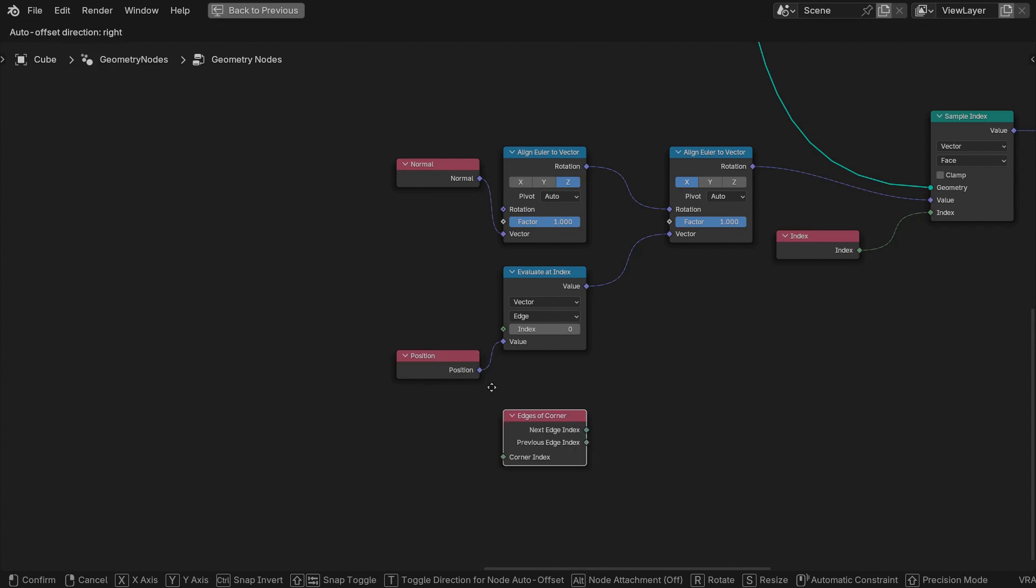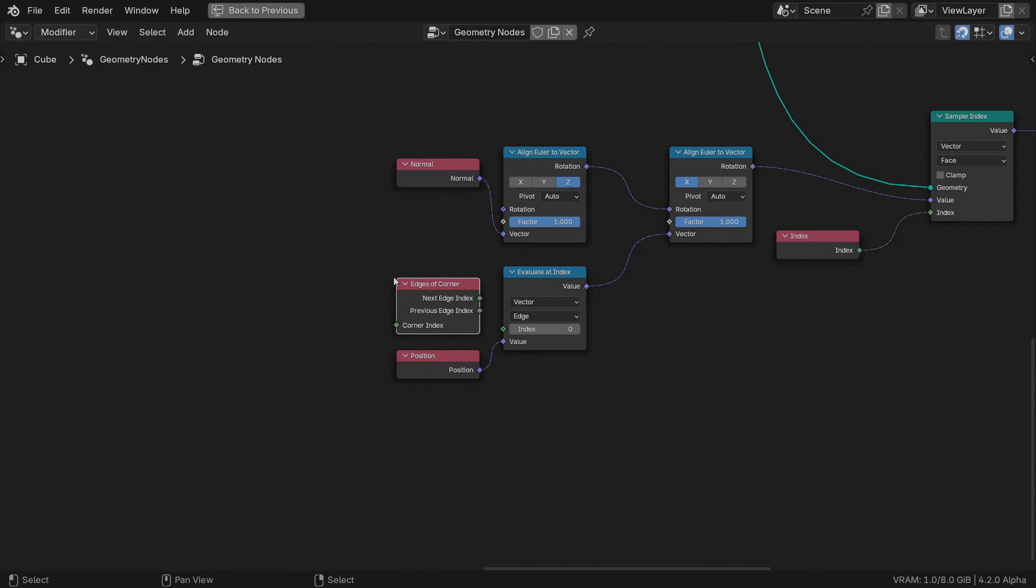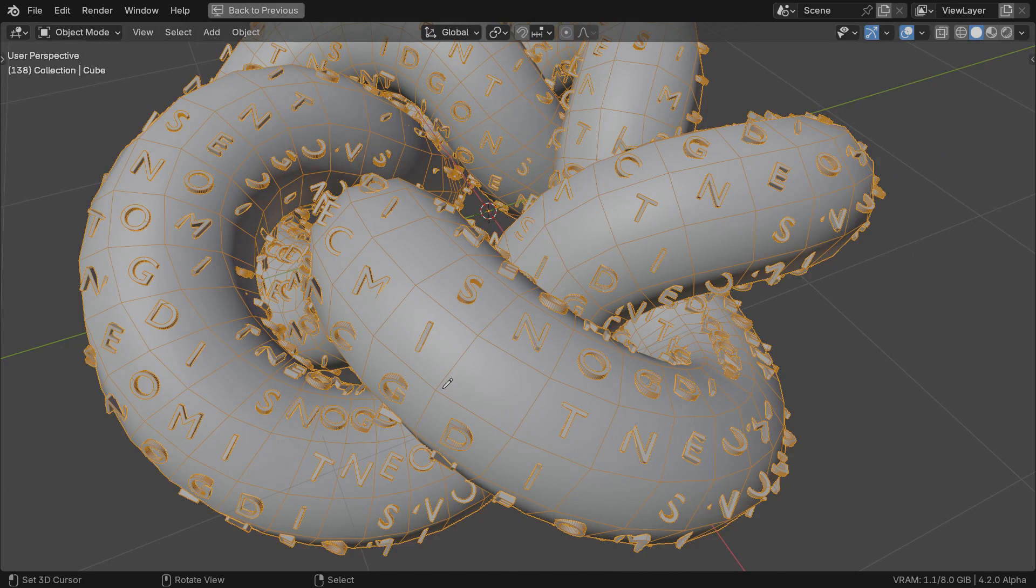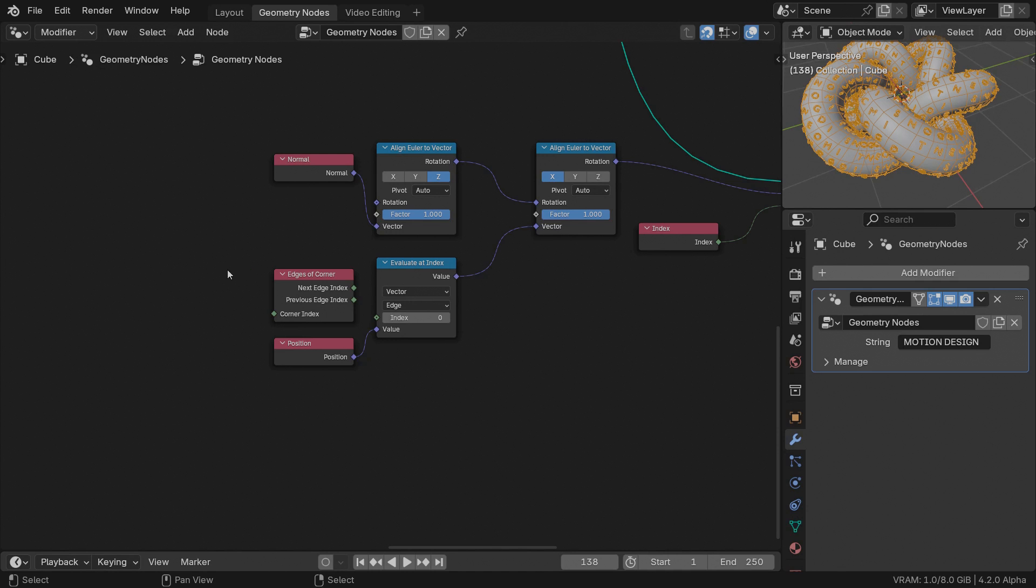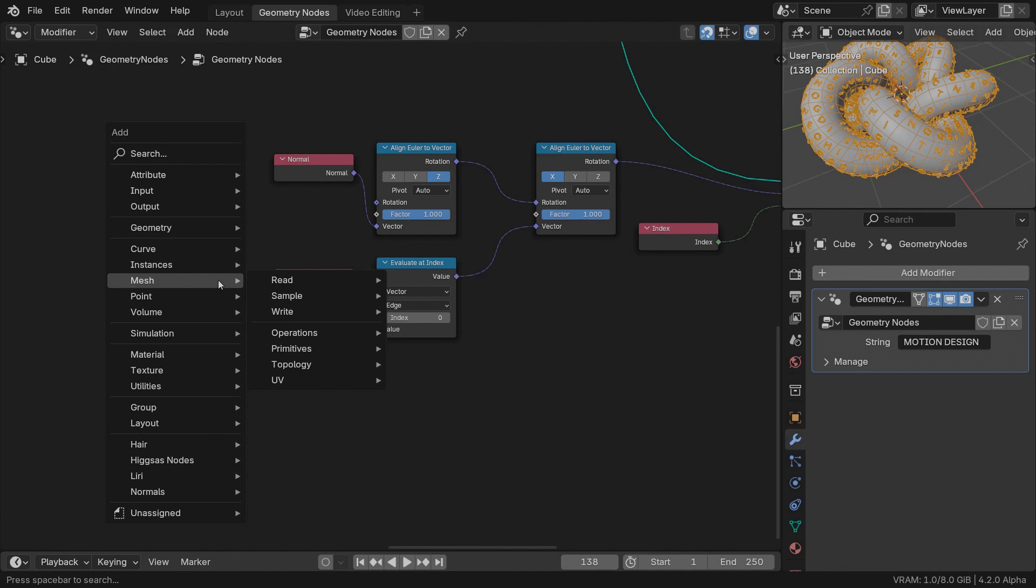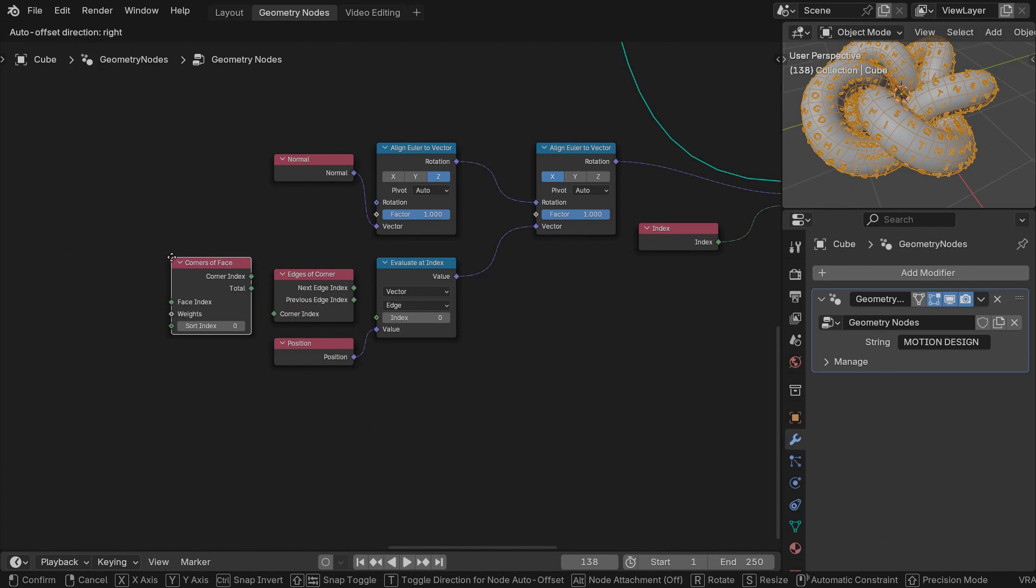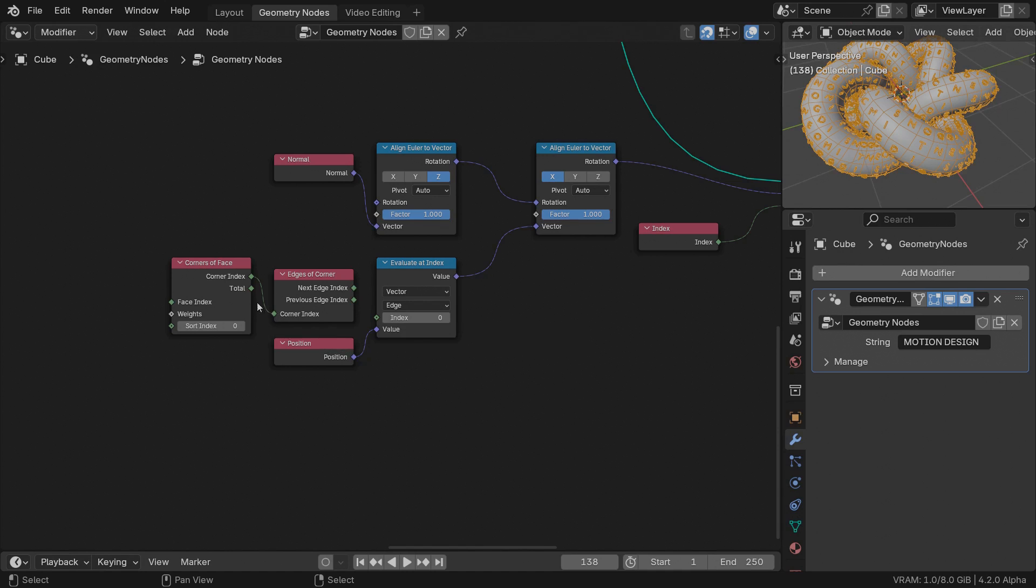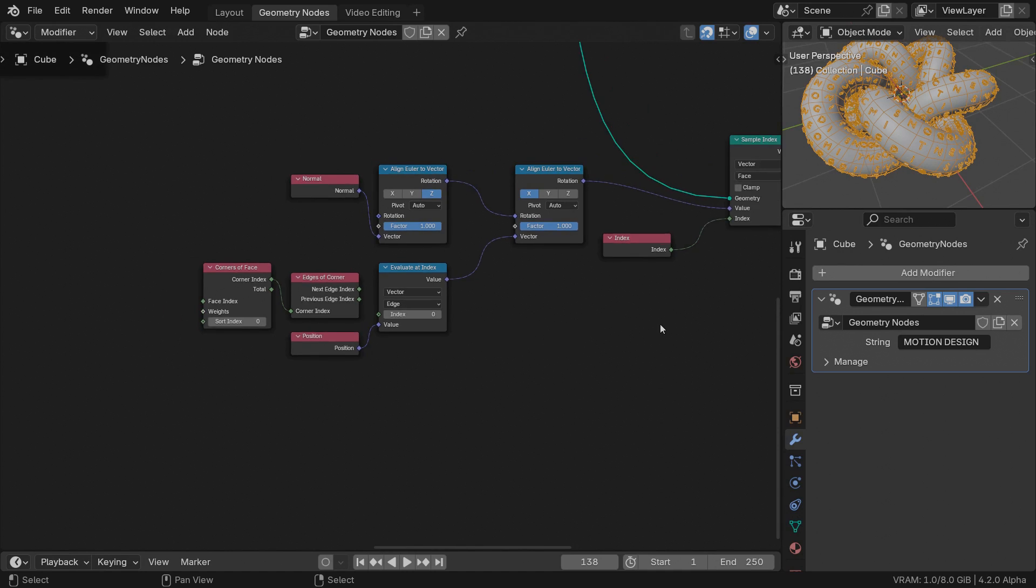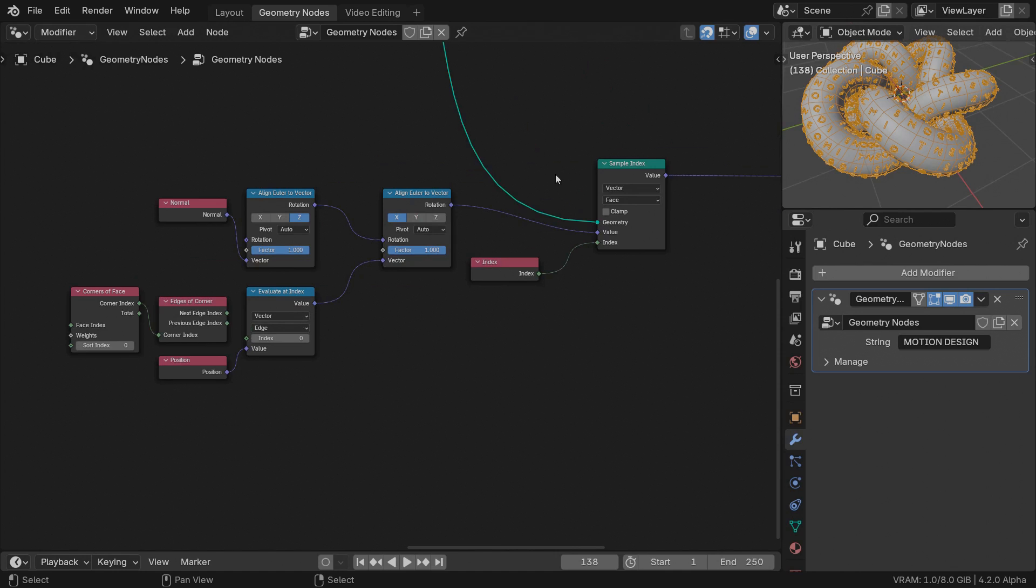There are two nodes dealing with edges: edges of vertices and edges of corners. We'll use edges of corners. Unlike vertices, which are shared across neighboring faces, corners are unique per face. In our case, we're dealing with quads, so each face has four unique corners, which we can address by their index. Connect the corners of face node into the corner index input. Technically, we need to provide a face index field to the corners of face index input, but in this case, since we're sampling faces up here anyway, we might as well omit that.